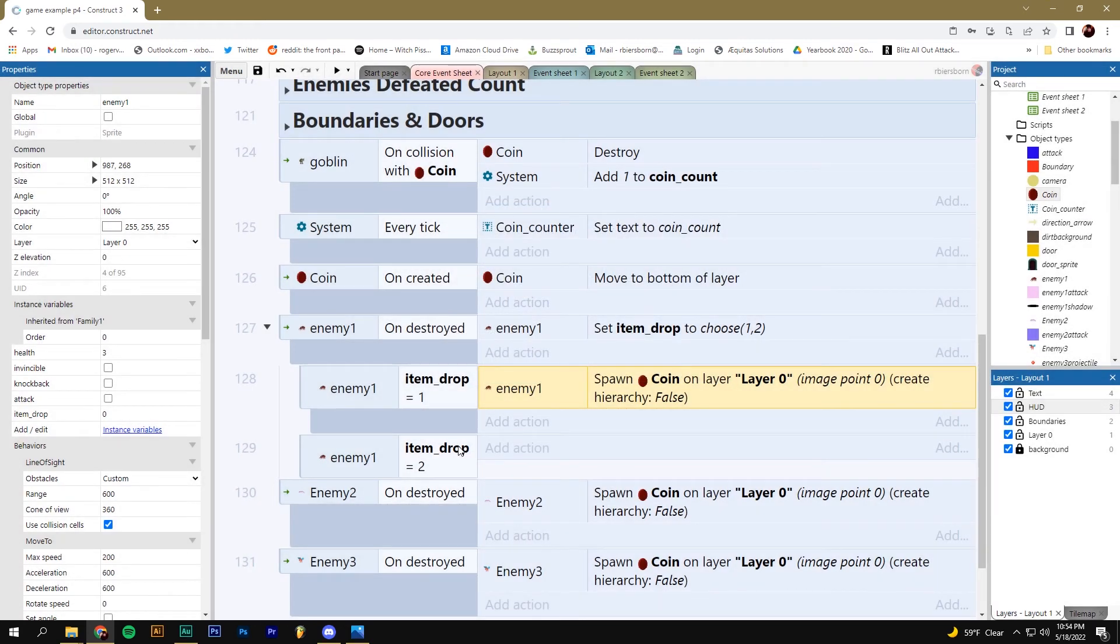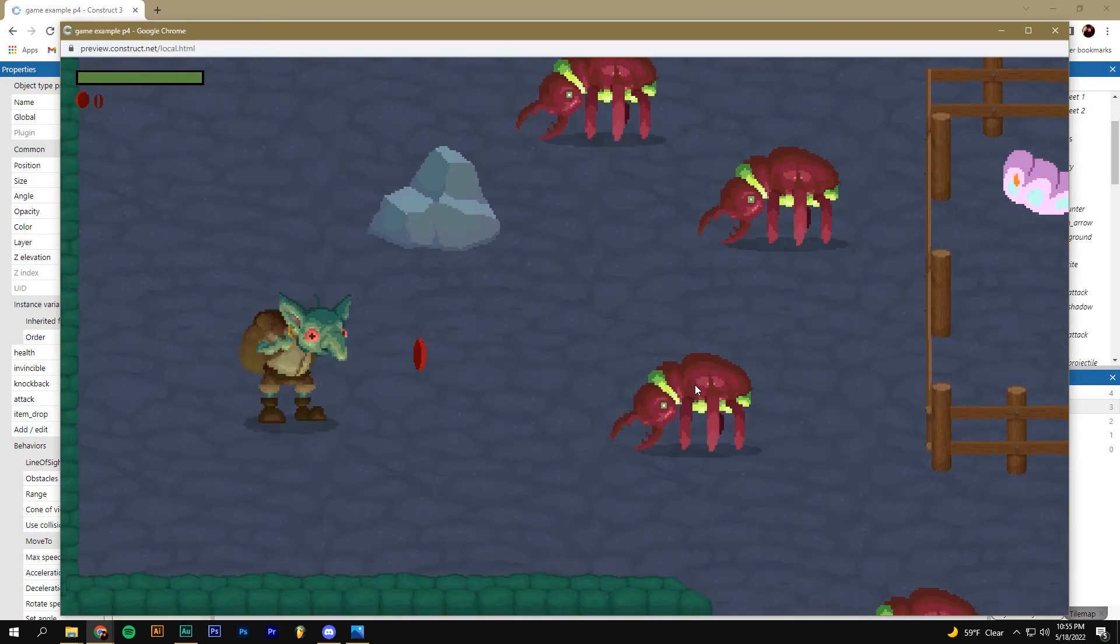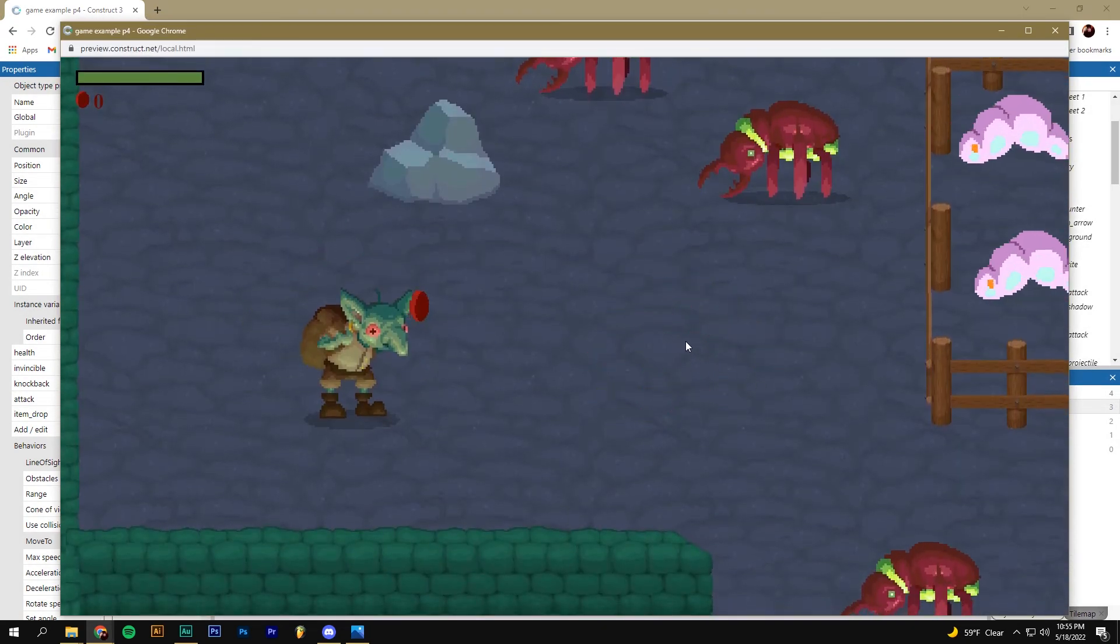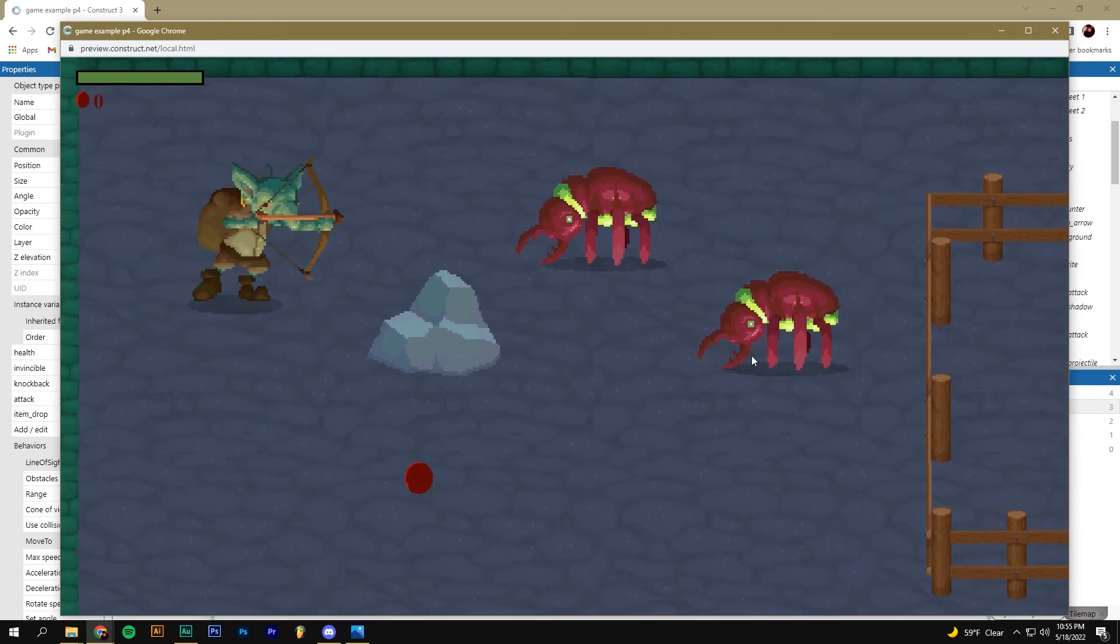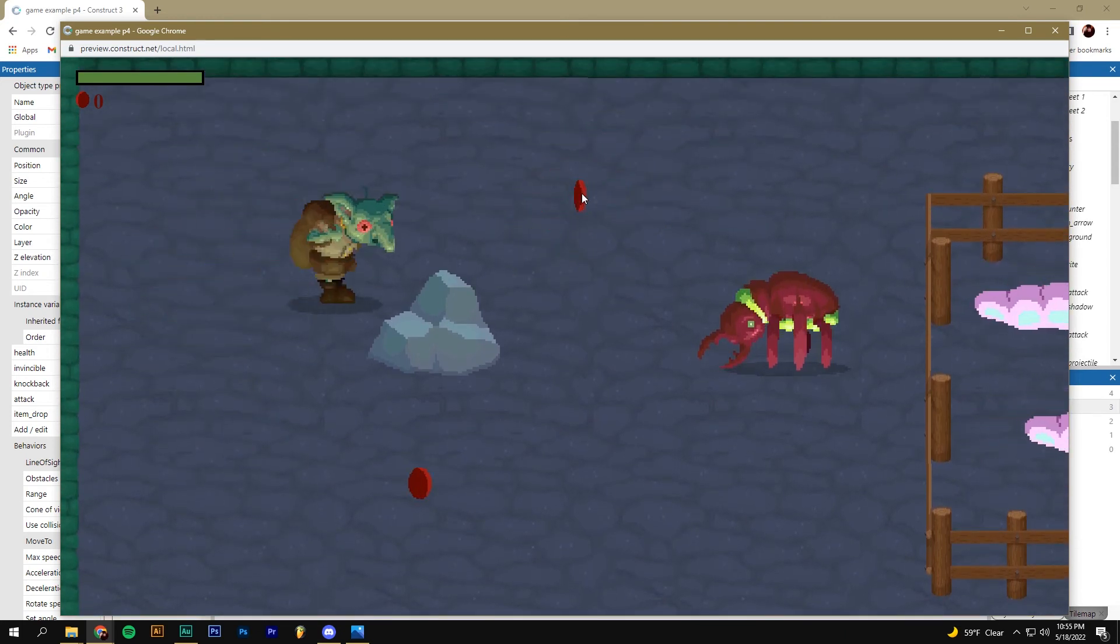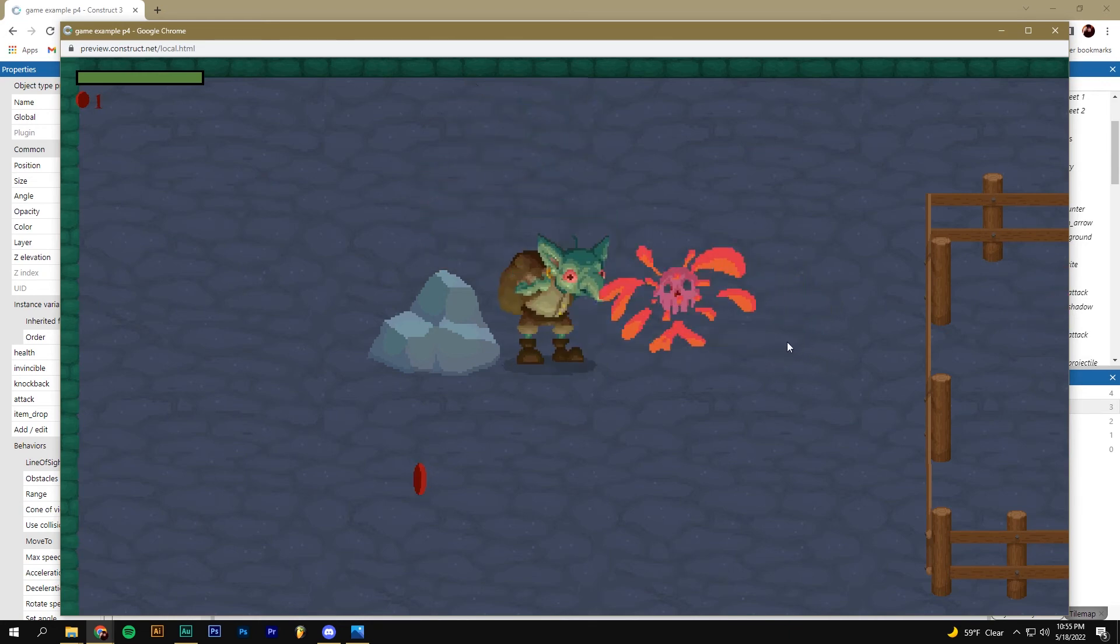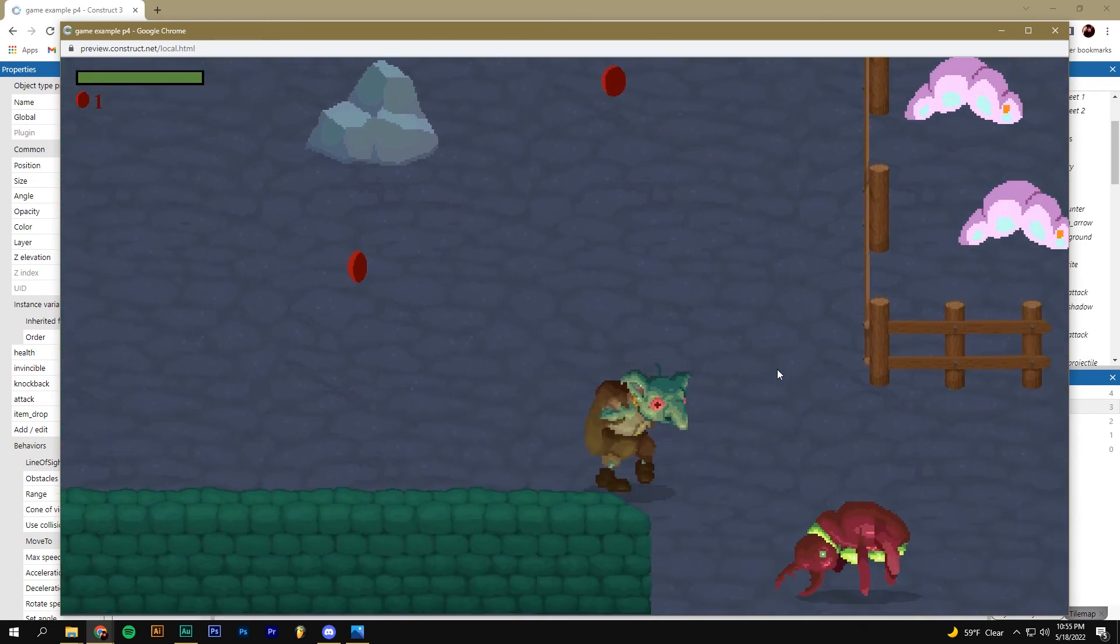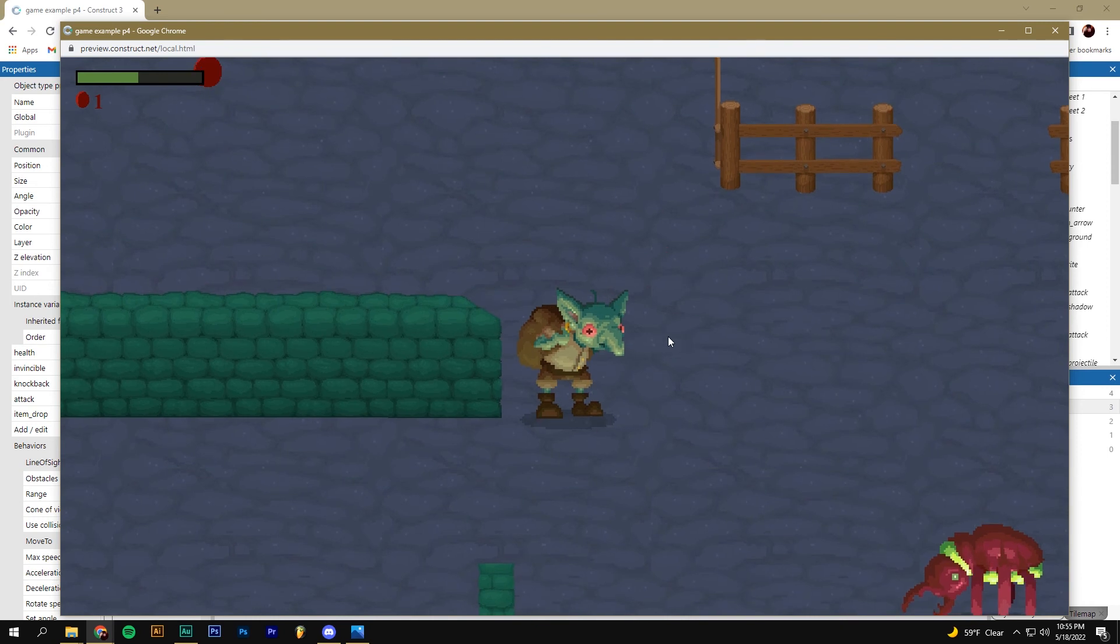Now item drop two, we can leave blank for now. If we leave it blank, nothing will happen when we defeat that enemy half of the time. Defeat the first one, nothing comes out. Defeat the second one, a coin drops. So I'm at 50% drop rate for a coin. The third one, a coin comes out. Fourth one, nothing comes out.